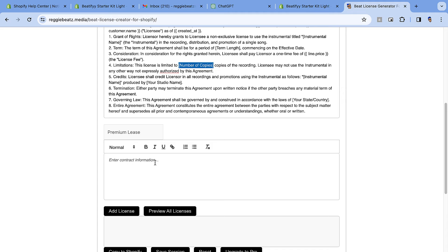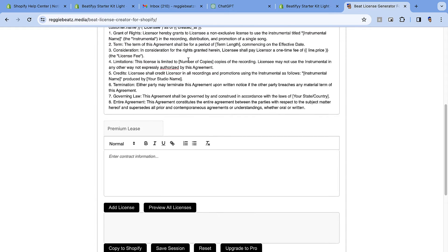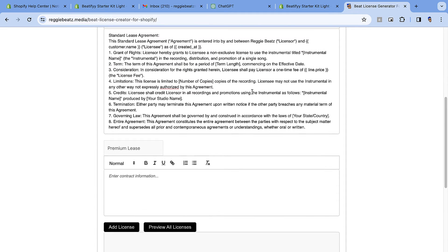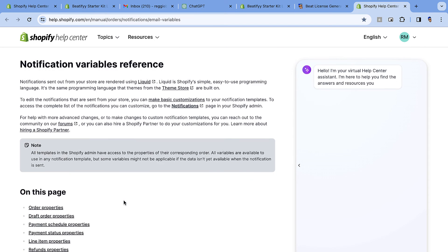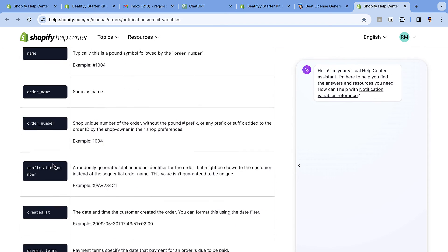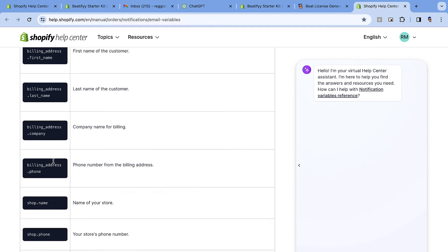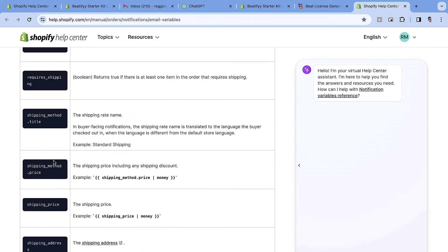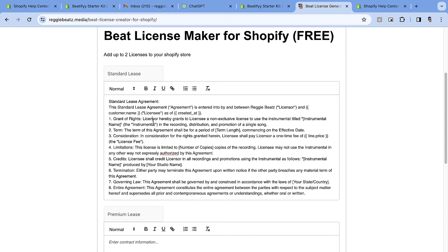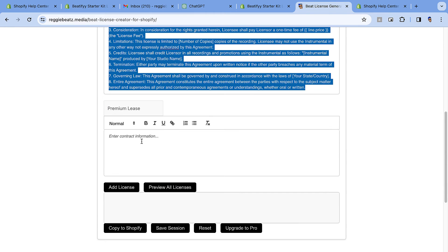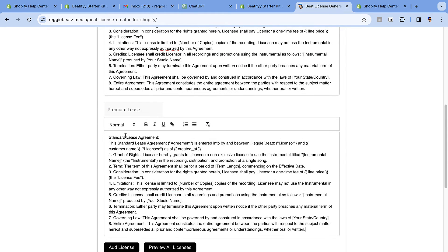That covers the main fields for the standard lease. You can go through the template and add other details — even addresses — using the variables reference link provided, which has a full list of available variables. Once you're done with the standard lease, copy the same content and paste it for the premium lease. For this demonstration, I'll just change a couple of things, like updating the title to say 'Premium Lease', so you can see how it works.